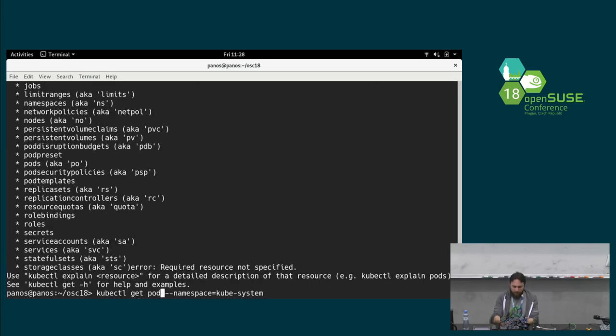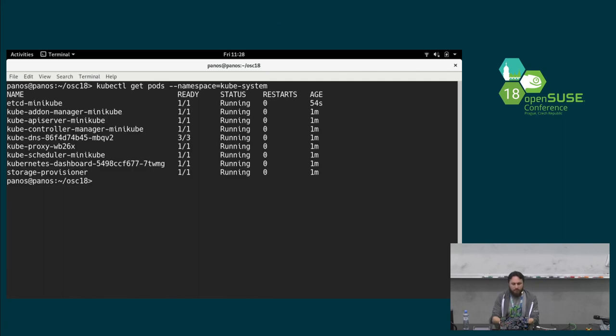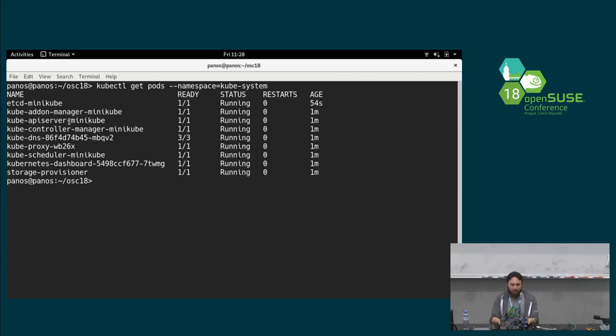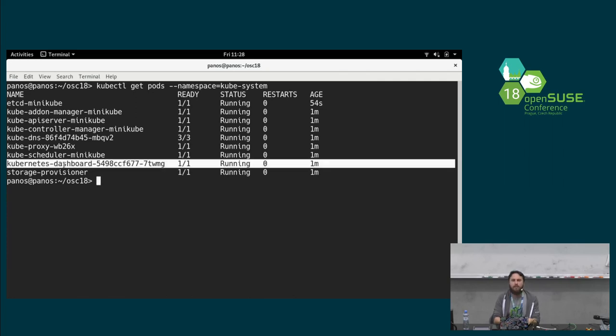If we look what is happening in the namespace of kubesystem. Get pods. I have to get the pods. It already has created these pods for you. And, as you can see, it has already created a dashboard in order, if you don't like terminal, you can also do all those things graphically, basically.